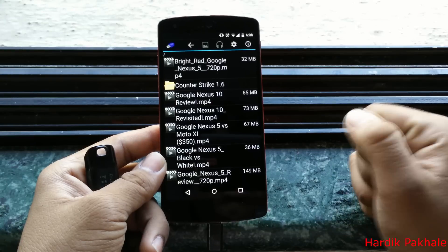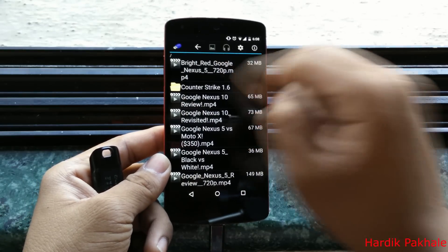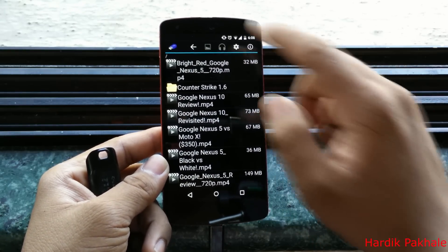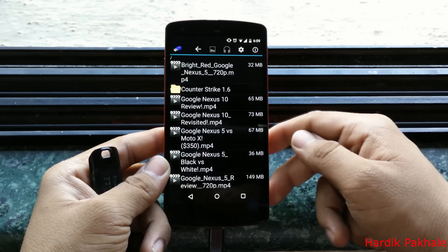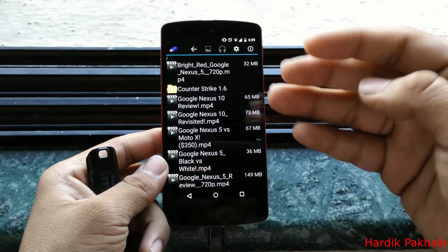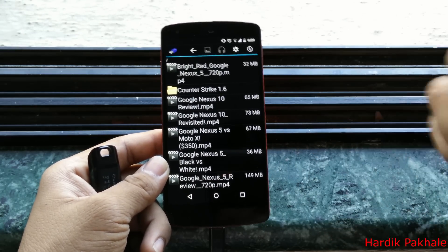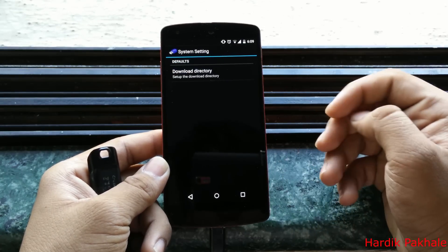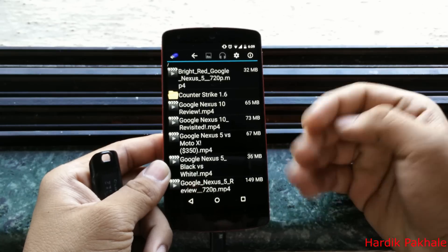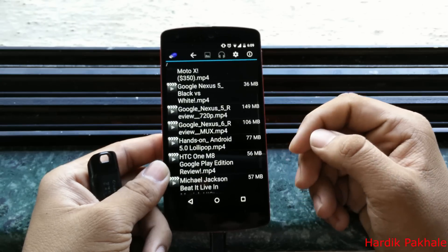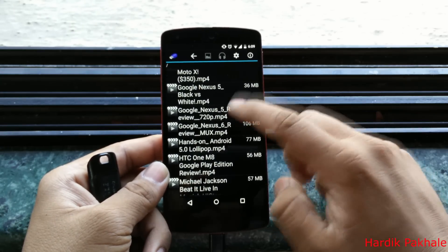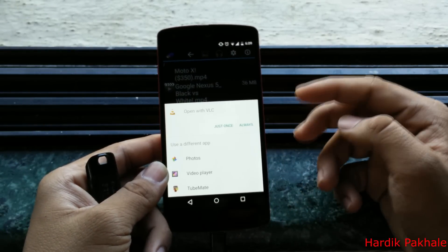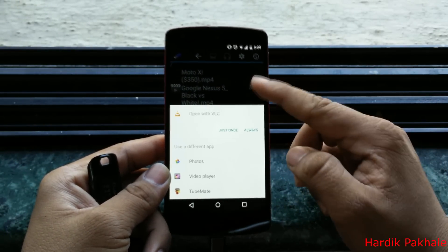If you have a music folder in there, you can see a music logo option — just tap on it and it will open the music in the app's built-in music player. In the settings you get the download directory. If you tap on any video file, it will directly ask you to open it with VLC or any other third-party app you have installed.